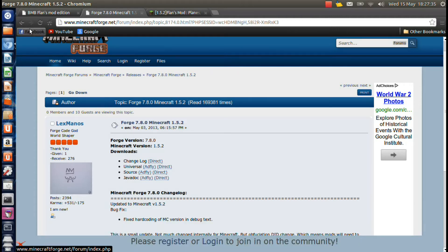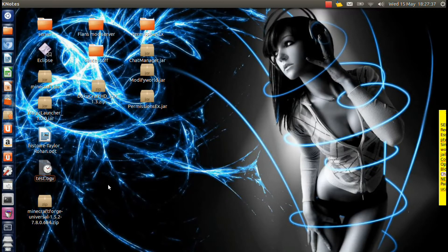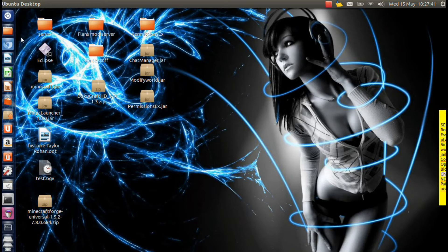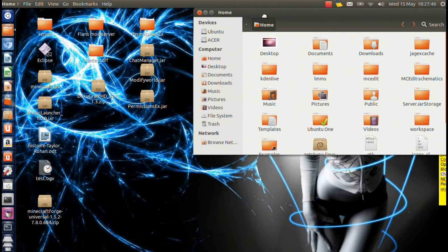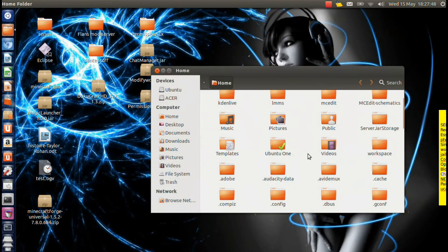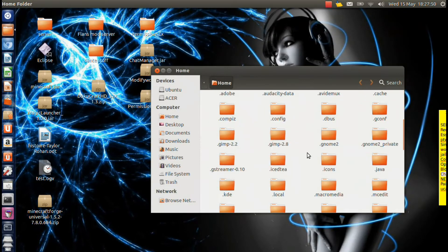So once that's downloaded, you can just minimize your browser. You're going to want to open your Minecraft.jar. So on Linux, you're just going to want to open up your home folder like this. And you're going to hit Ctrl-H to show your hidden folders and scroll down to .Minecraft.